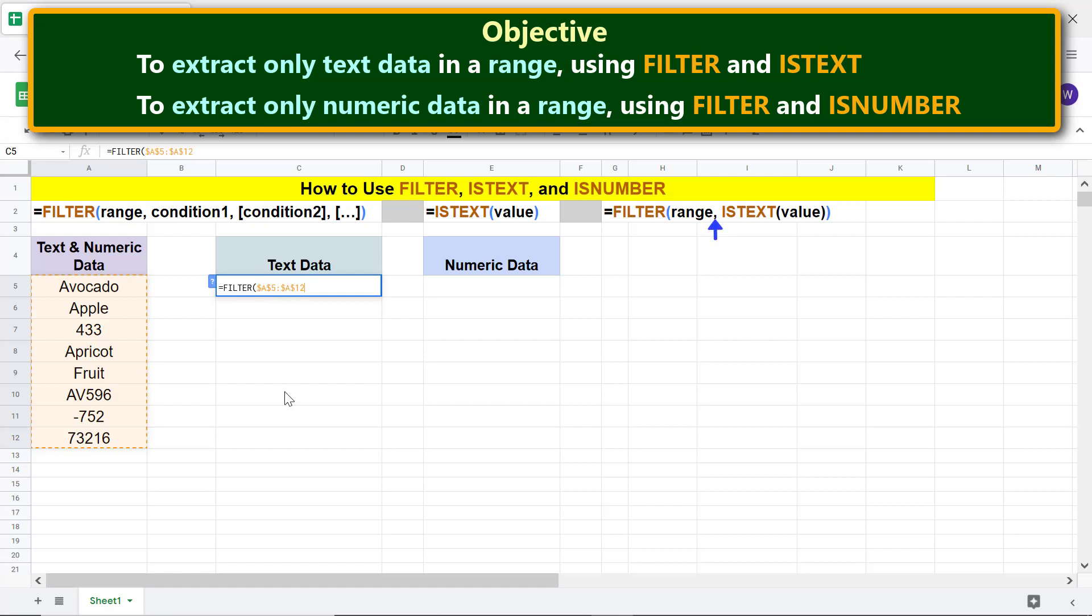Type comma. Now we need to type the condition. What is the condition? It is: extract only the text data in the specified range. So as the condition, we have to use the ISTEXT function, which returns TRUE for text and FALSE for non-text.